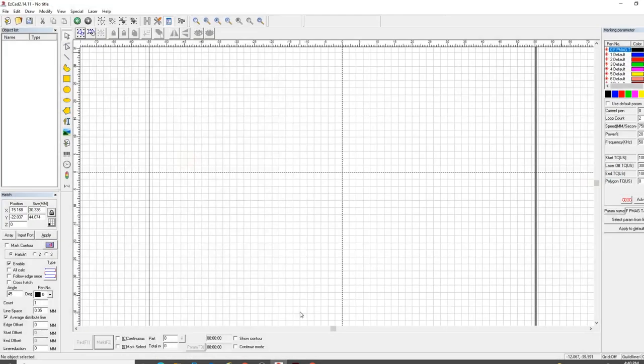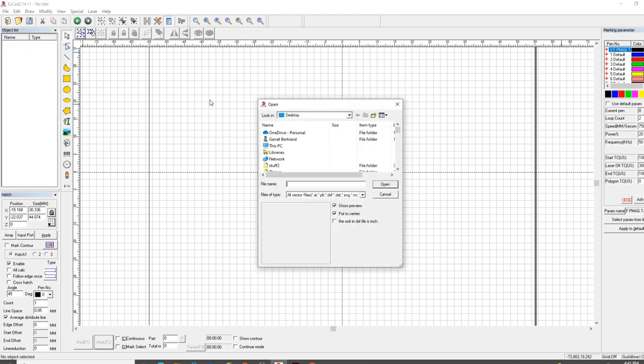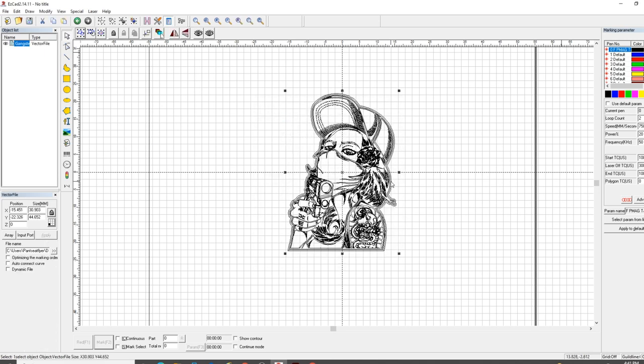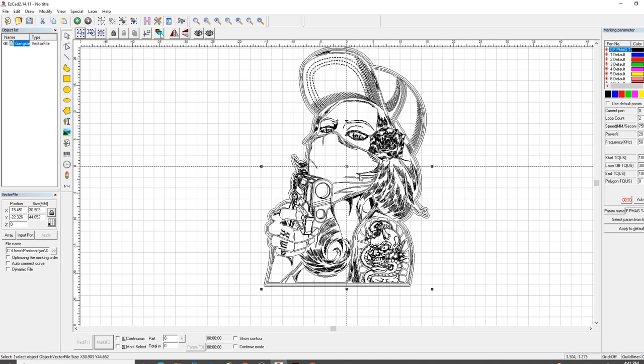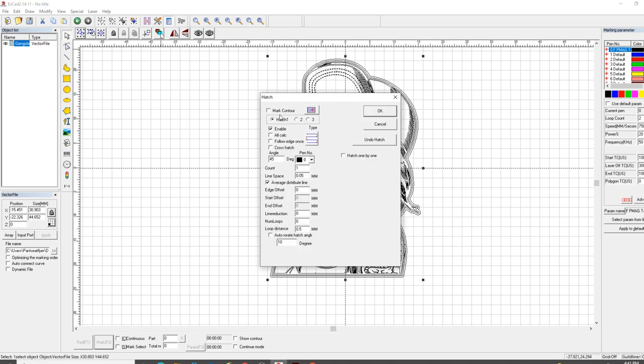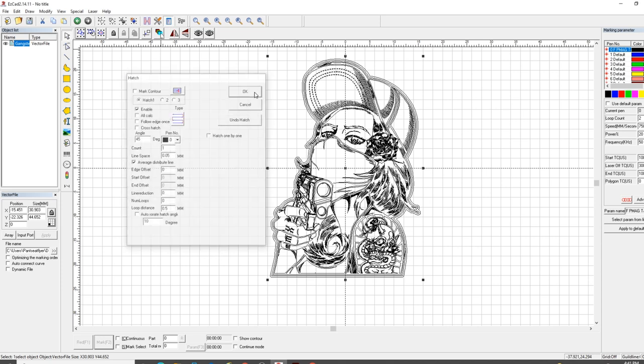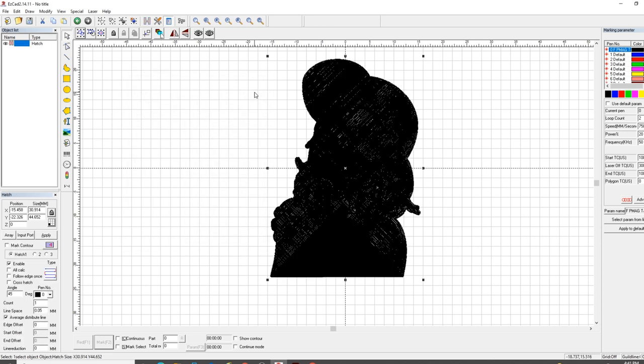Now I've saved my Gangster Girl Test 1. I'm going to bounce over here into EasyCAD. I'm going to go to File, import this vector file, and pull this in. You look at the file and you think, well, that looks really good. I pulled this vector file off the internet. Everything looks fantastic. Now I'm going to go hatch it. Everything's going to be golden. It's going to be awesome. And then this happens.